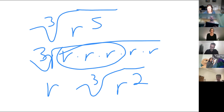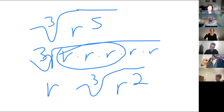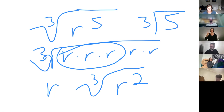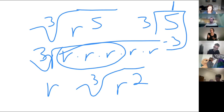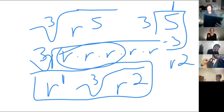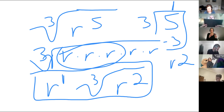That works here because it's five and three, but if I have something like R to the hundred, cube root of that thing, writing it out won't work too well. If I'm taking five and finding groups of three — that's like dividing five by three. Five divided by three gives me one group on the outside with two remaining on the inside.